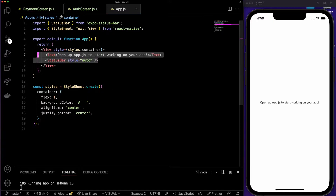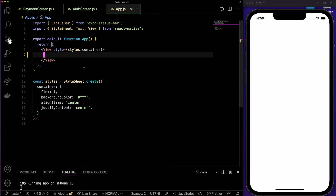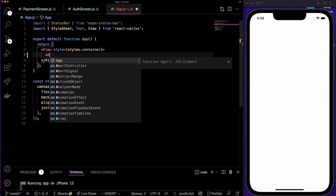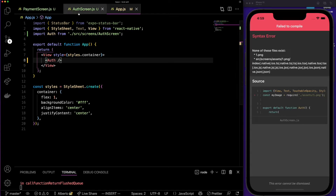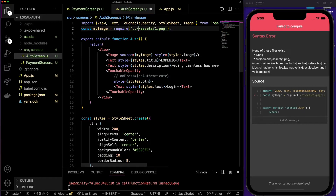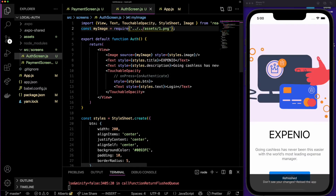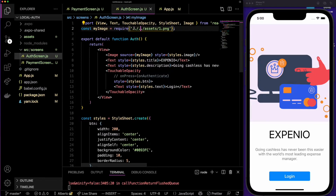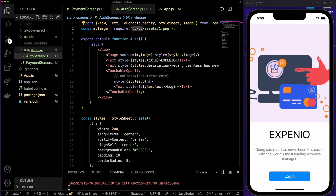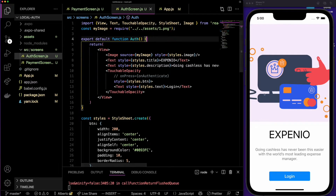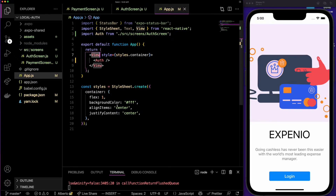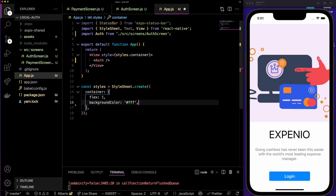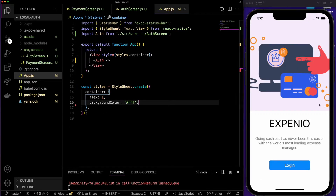I'm going to save now, go to our app, delete what we have there, and put the auth screen. It's telling me that the image file doesn't exist — I was missing some dots. I had to add the two dots because I needed to go out from the screens folder, then out from the source folder, and then access the assets folder. Now we can see our auth screen, but there's an ugly white space at the top.